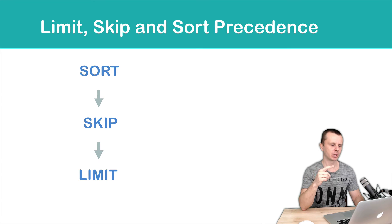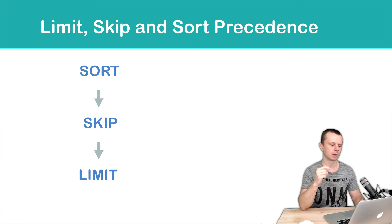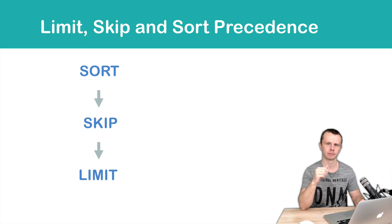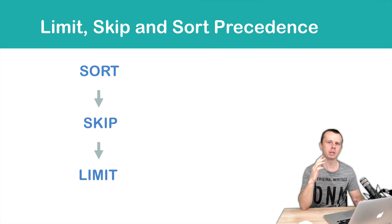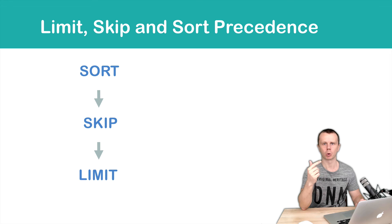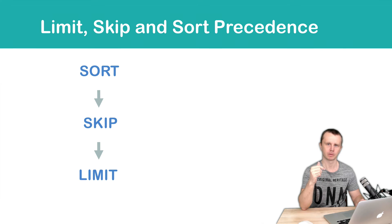And here it is: sort, skip, and limit. Please keep in mind this order always when you are working with find queries.